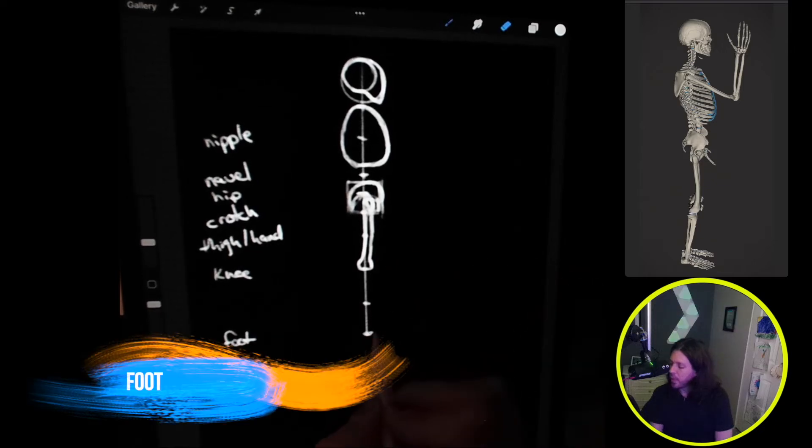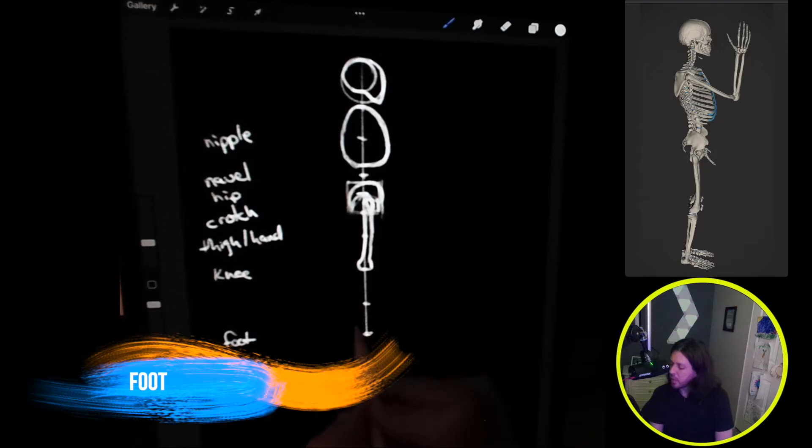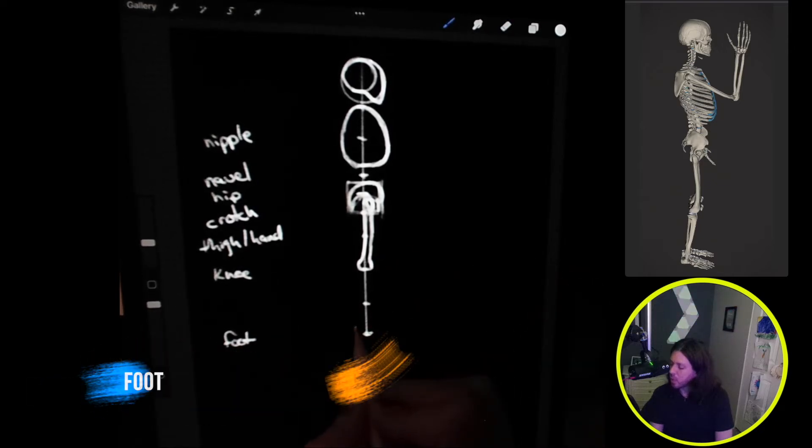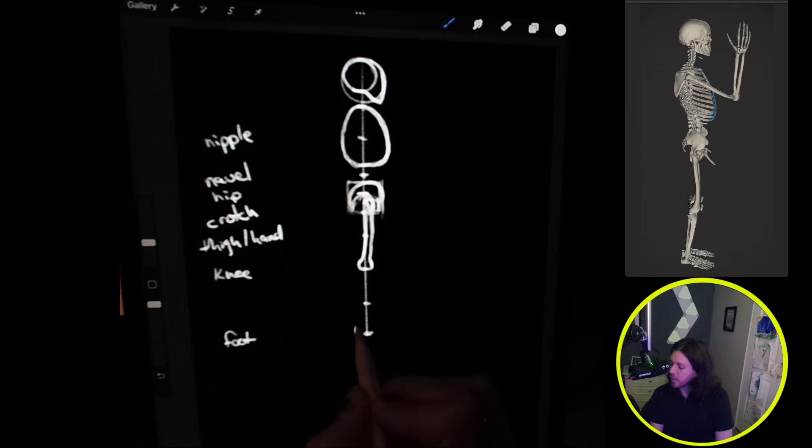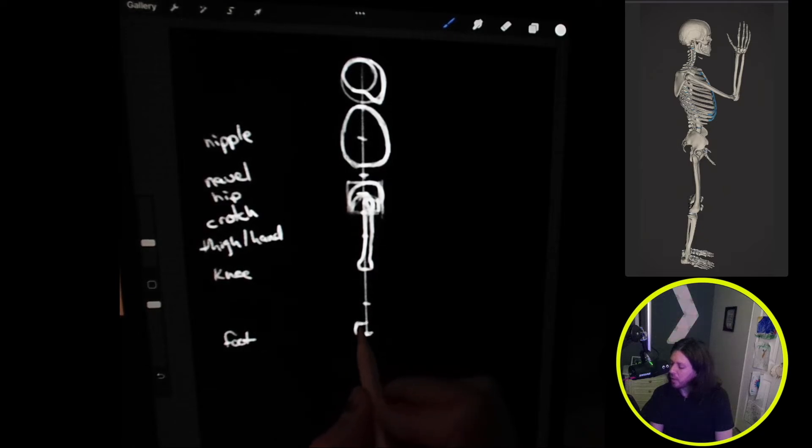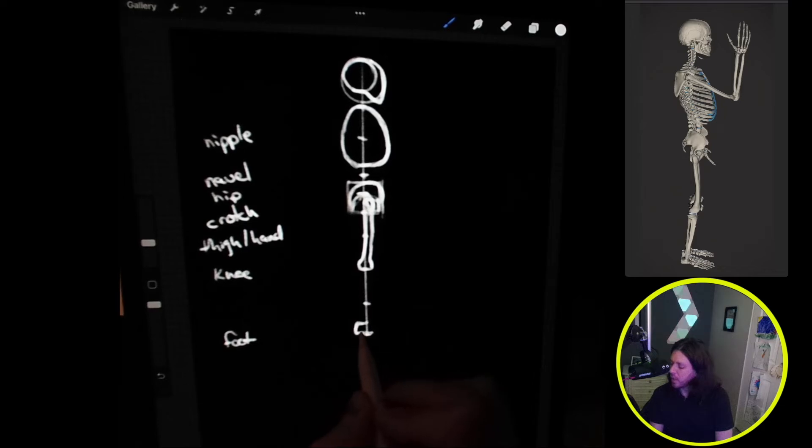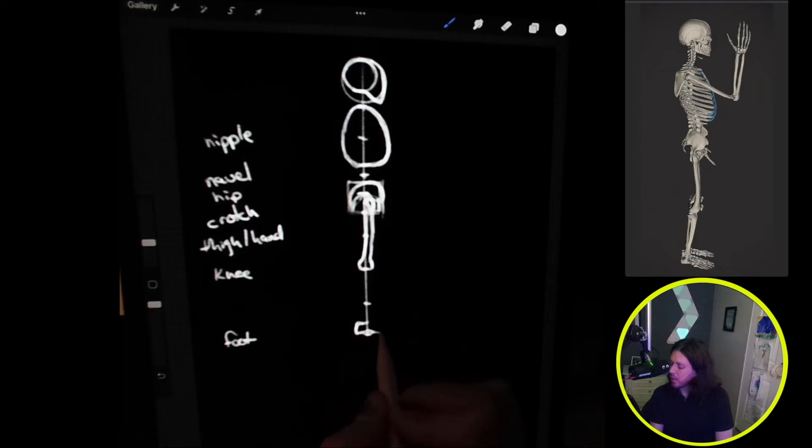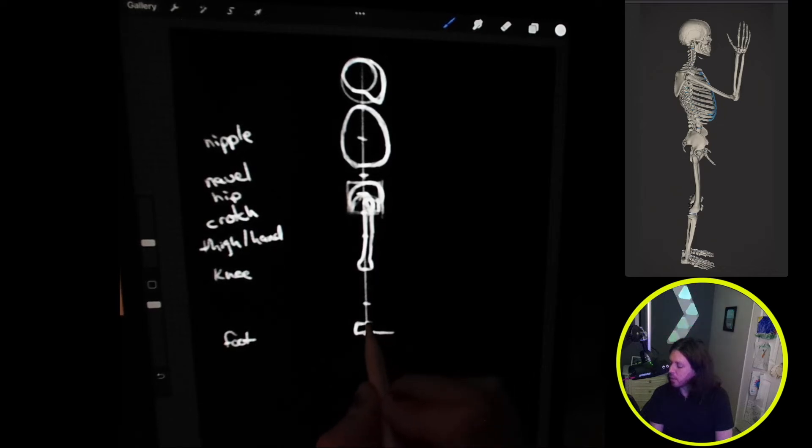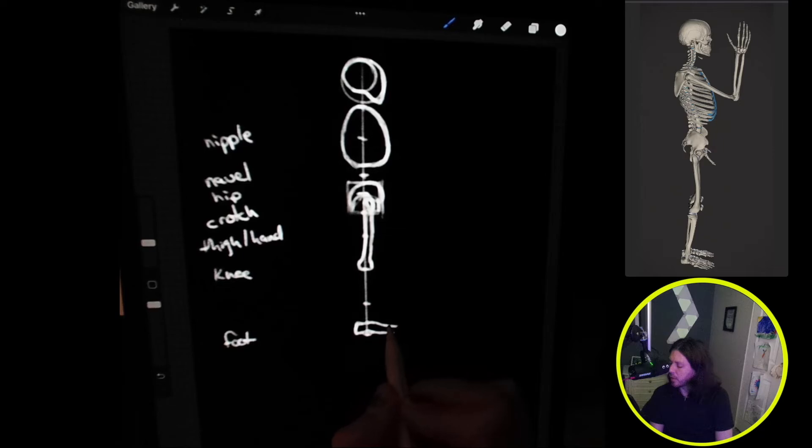We'll go ahead and do the foot. The heel is about a quarter cranium behind the center line there. It's about a half cranium up in height and then about a cranium and a quarter on the length.